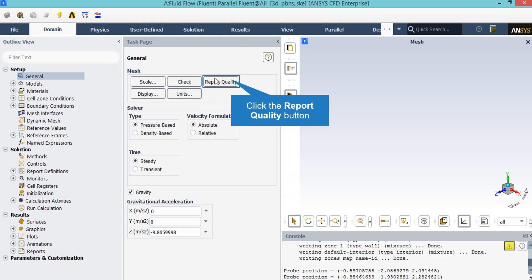By clicking on Report Quality dialog box, you will see that in the console tab the Fluent software will start to check your mesh quality. For example, you will see that the Fluent software will give you the orthogonal quality and maximum aspect ratio.